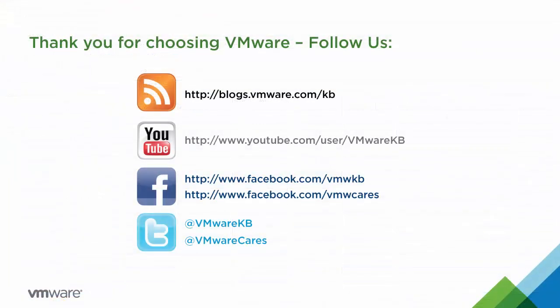This concludes our look at manually deleting linked clones or stale virtual desktop entries from the Vue Composer database in VMware View Manager and Horizon View. For more tutorials, subscribe to the VMware KB YouTube channel and our blog. Thank you for choosing VMware.